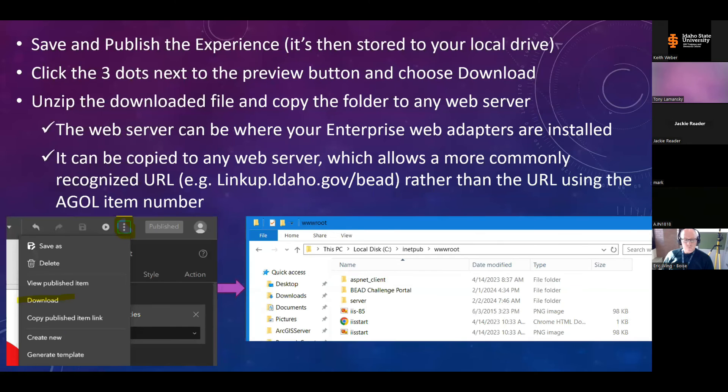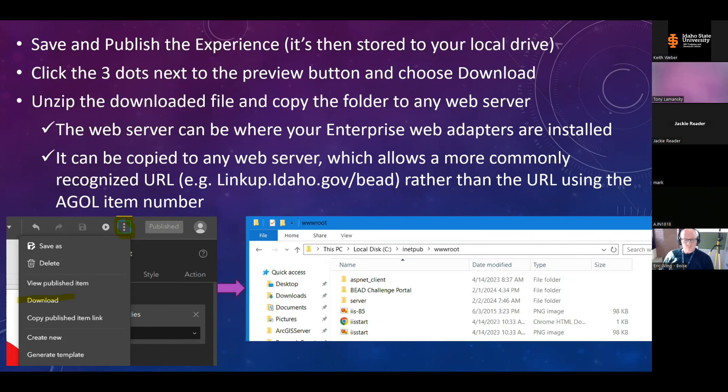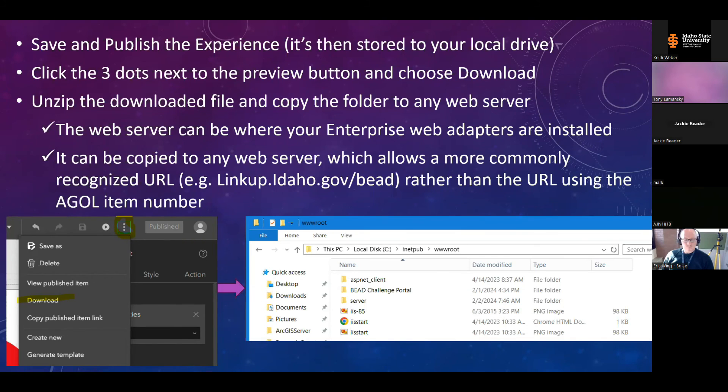Now back to our experience builder deployment. Once you've configured your experience to your liking, make sure to save it and publish it. You're not going to be able to download it if it's not published. And once it's published, it's saved to your local drive. So you'll need to download the experience by clicking the three dots next to the preview icon. And also keep in mind, the developer edition experience is saved on your PC's local drive. So if you make changes to the experience after you've deployed it, it's not going to be reflected online. So you'll need to re-download the experience and overwrite the file on your web server. And sharing is also controlled in the experience builder. So make sure it's shared appropriately before moving on to putting it on your web server.